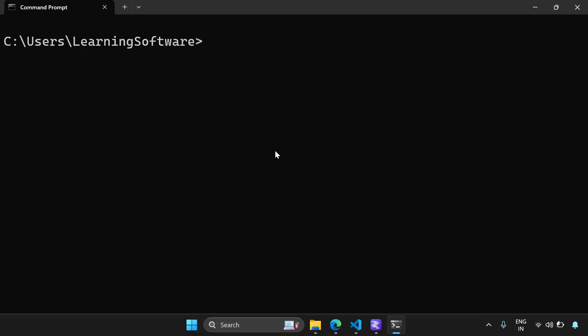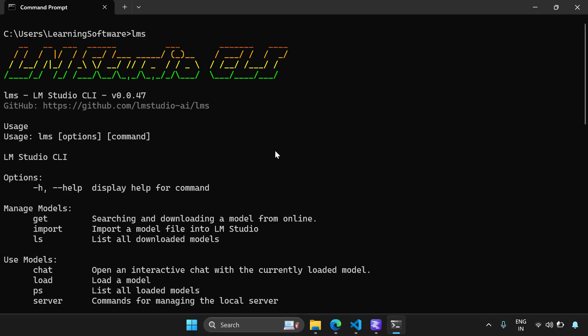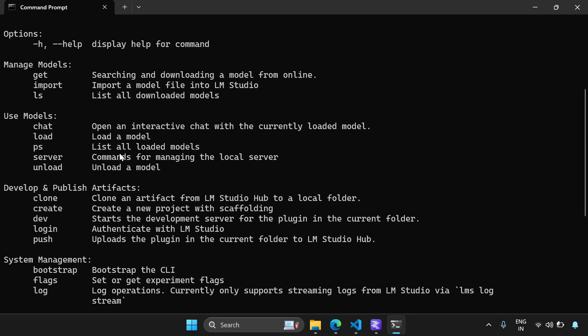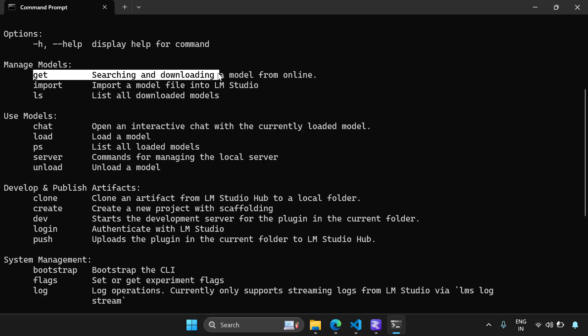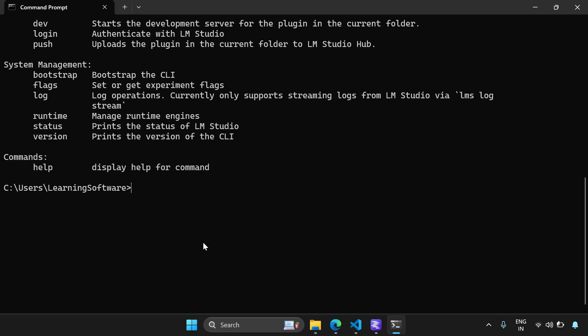So I opened a command line and I'm going to type LMS. And since I've installed LM Studio, this is the LM Studio command line and I'm getting these options. And LMS get is the command which I'm concerned with.